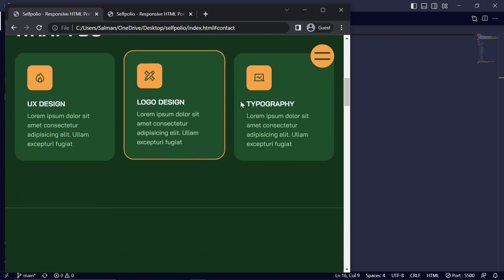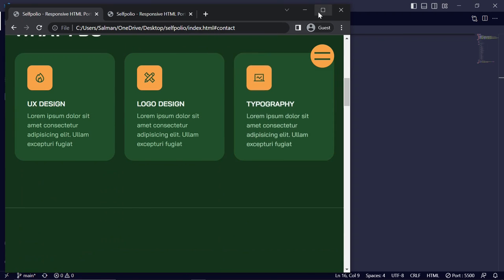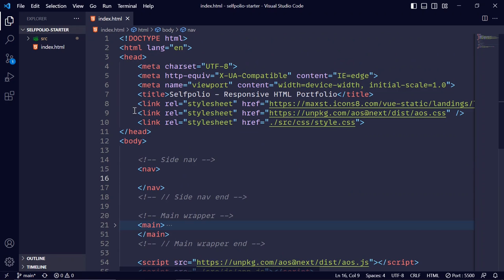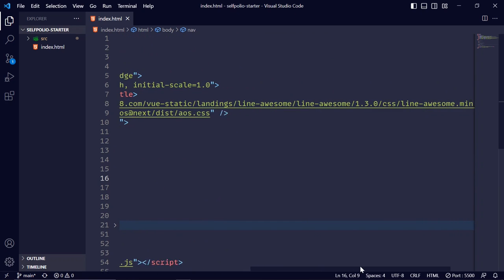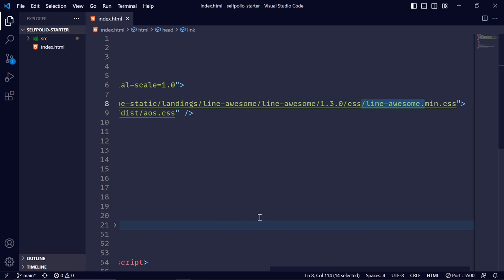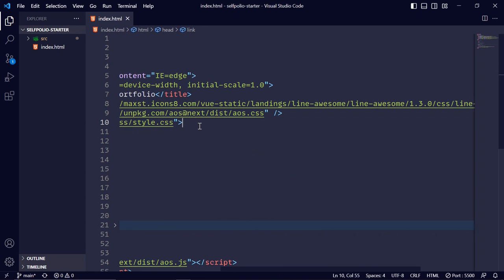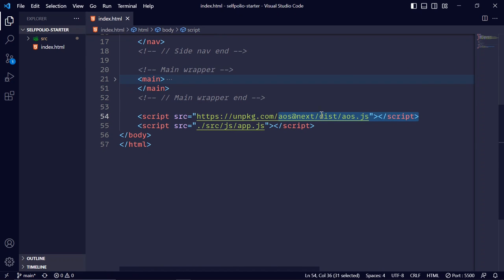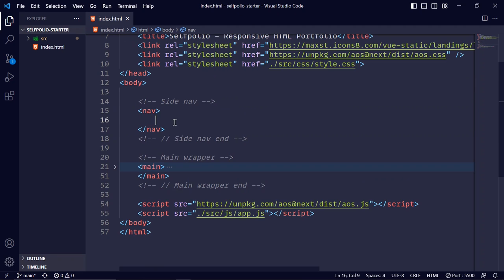I've opened the starter template using VS Code. In the starter template we have a link to the Line Awesome icons and the Animate on Scroll library, a custom style.css file, a JavaScript file for the Animate on Scroll library, and a custom app.js file.